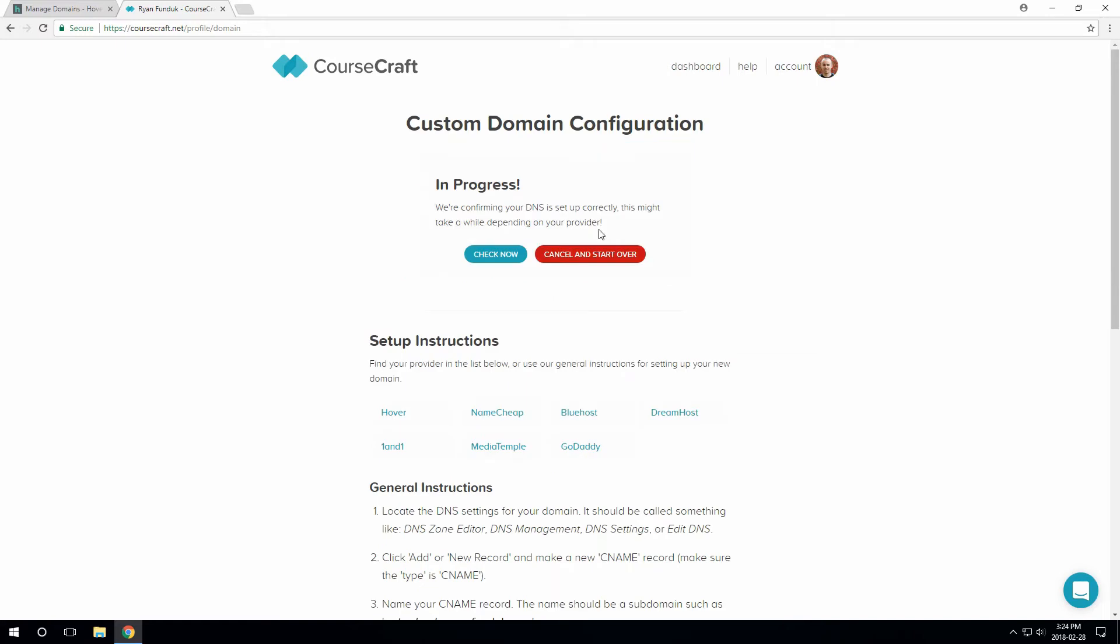Okay, so now CourseCraft will start checking for our domain to be set up correctly in the background. We need to go over to our domain registrar or DNS provider and point the subdomain at CourseCraft.